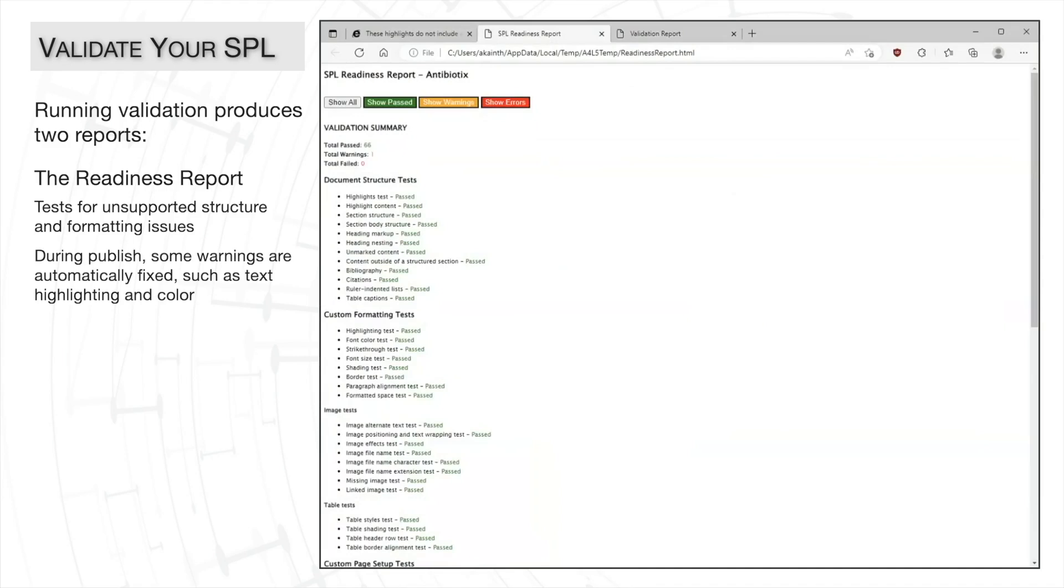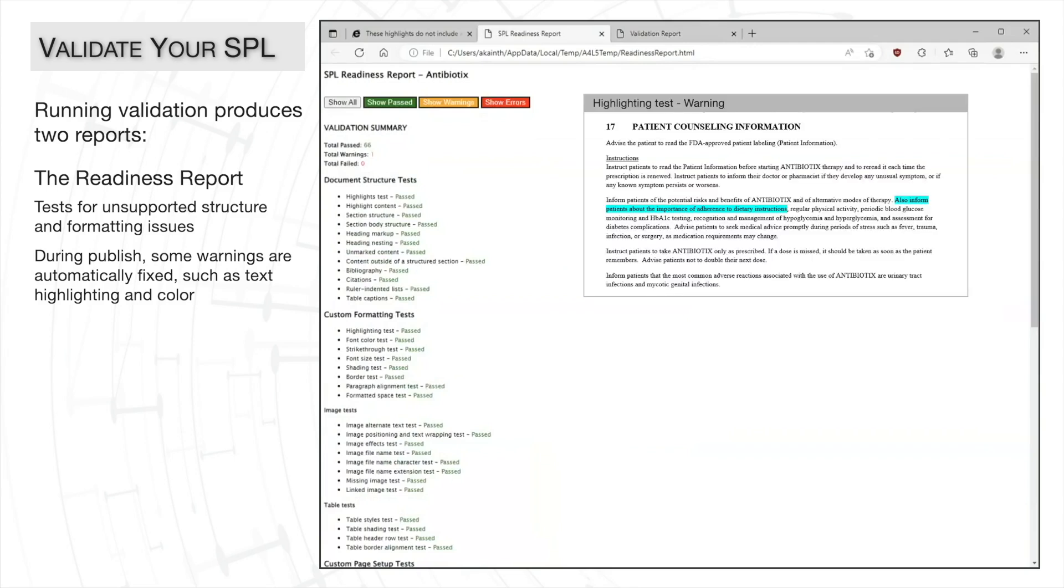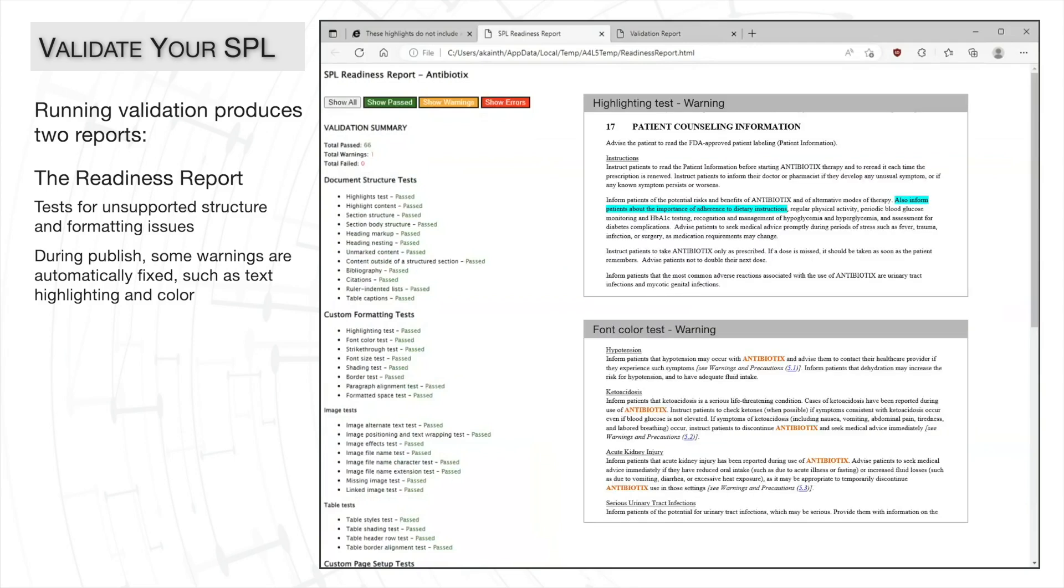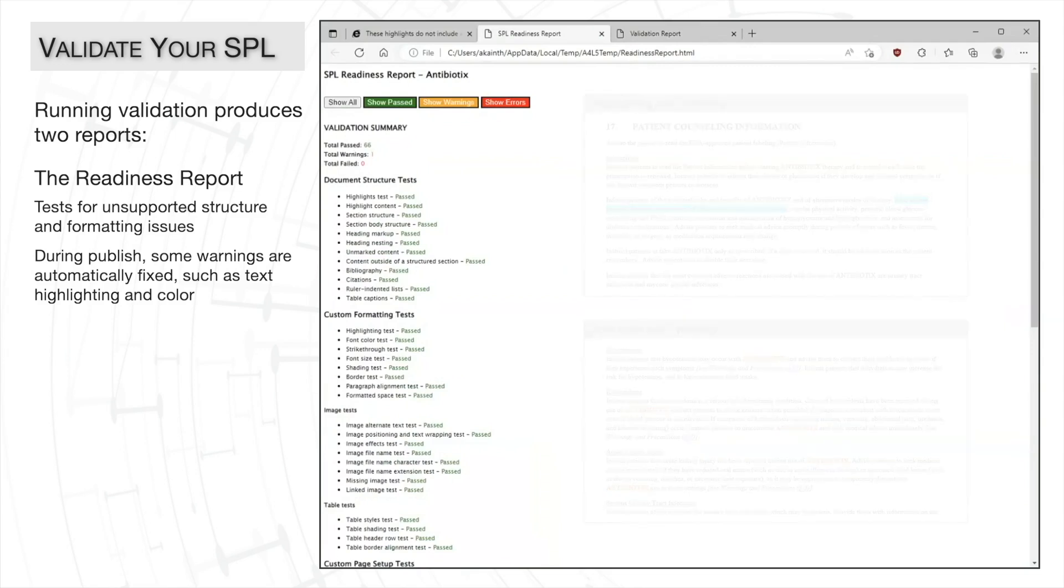For example, if unsupported text highlights or font colors are present in the document, A4L's readiness report flags the violations as warnings and removes the formatting automatically in the published file.